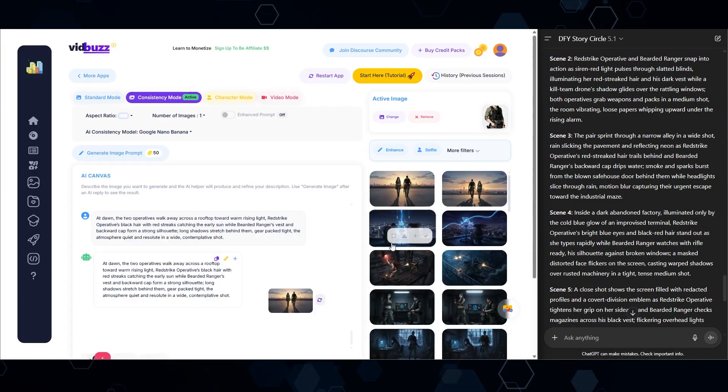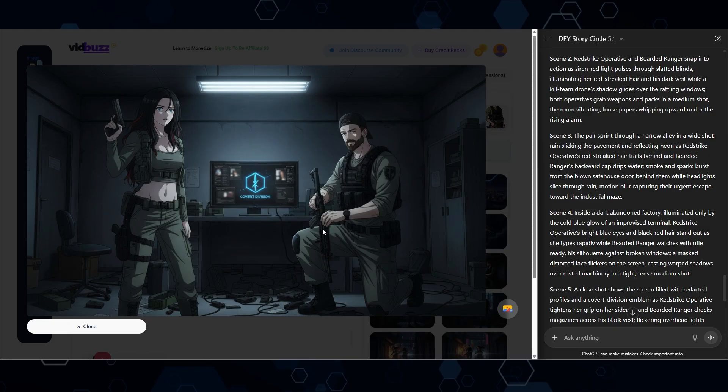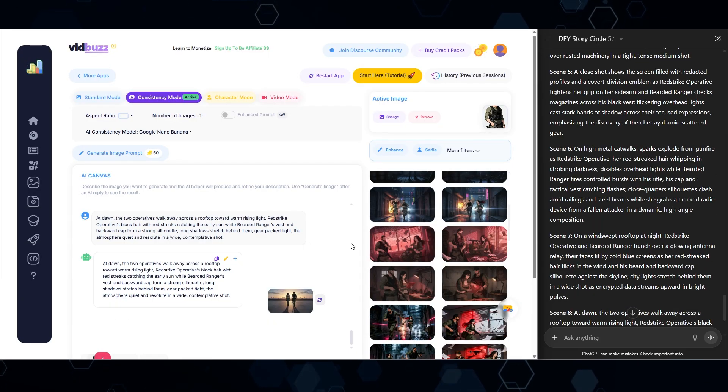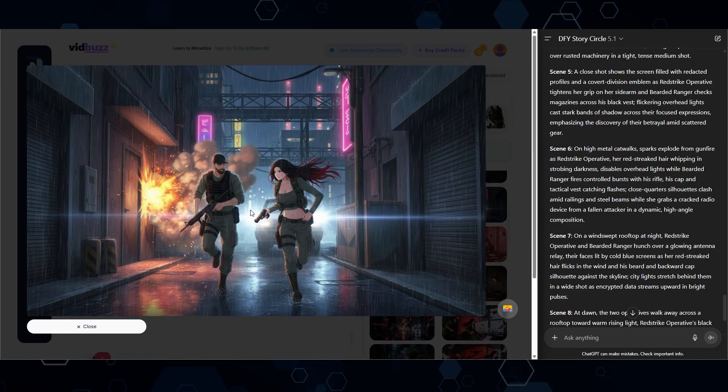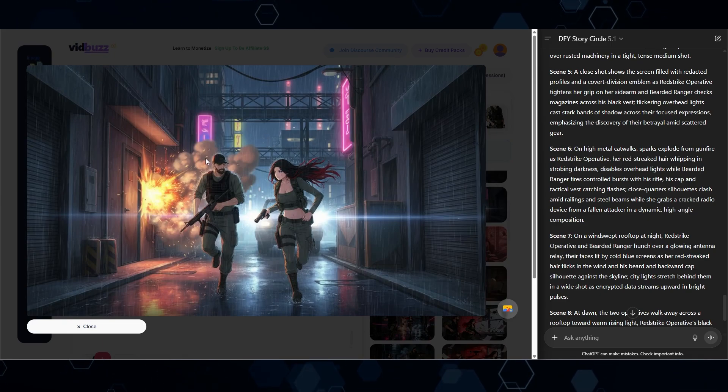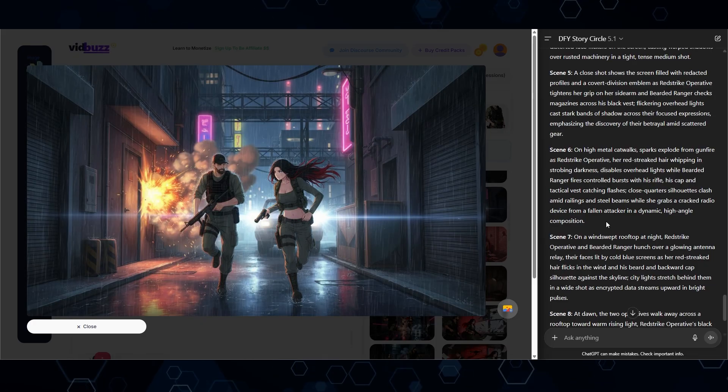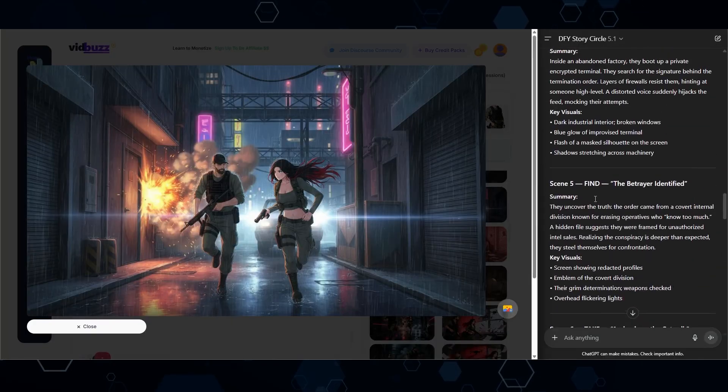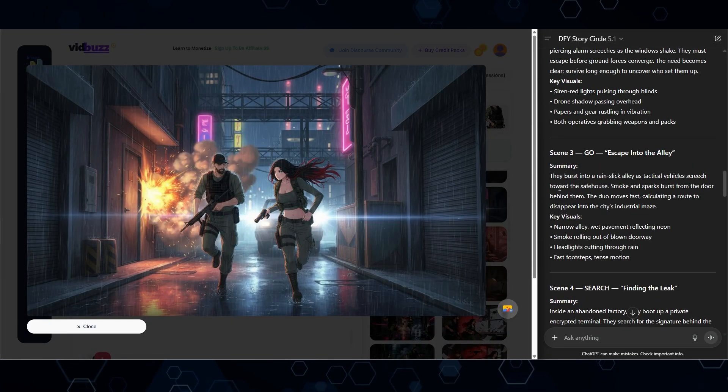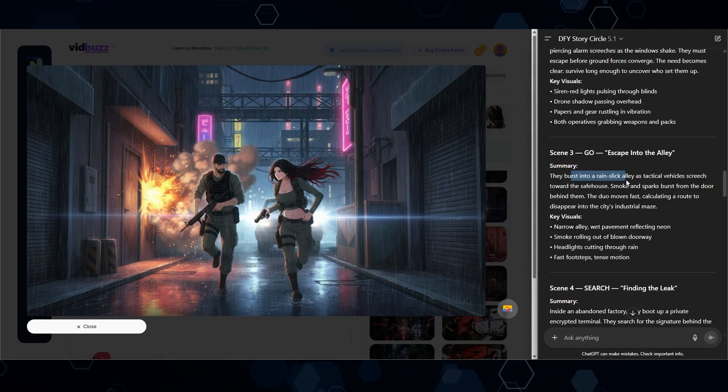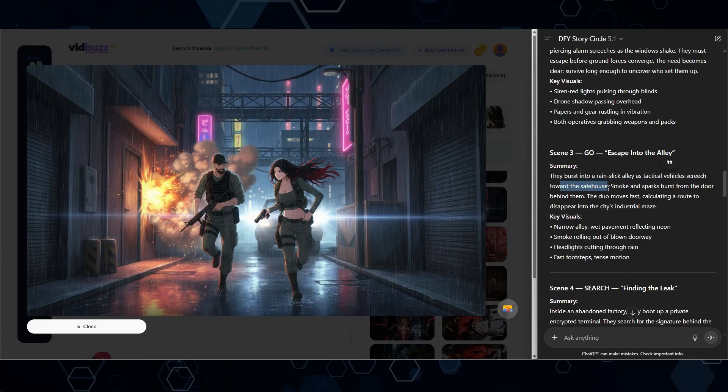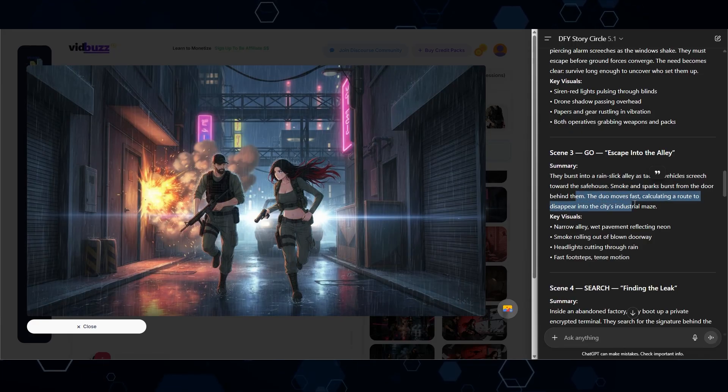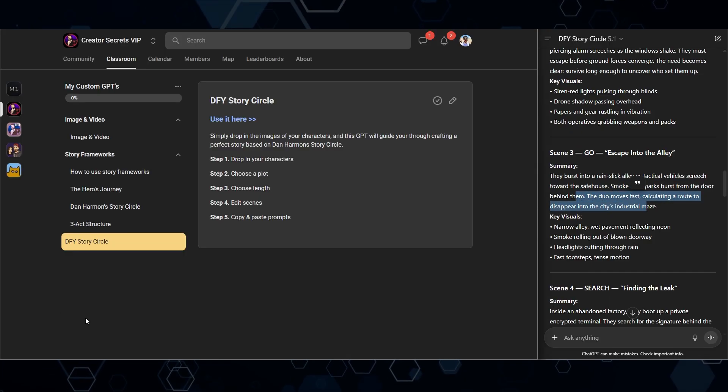And then once you have all of these really cool images depicting every scene, this is where the process gets even more awesome. So let's say for example, I wanted to bring this image to life and turn it into a video. Well, I can actually turn this one image into a multi scene chase sequence. Or in fact, if we come back to the GPT right here, this is scene number three, I believe. And so during this part of the movie, they're supposed to burst into a rain slick alley as tactical vehicles screeched toward the safe house, smoke and sparks burst from the door, they get into this chase. Okay, got it. So let's bring this to life. Once again, I'm going to jump back into the school community. And this time I'm going to click on the image and video GPT.